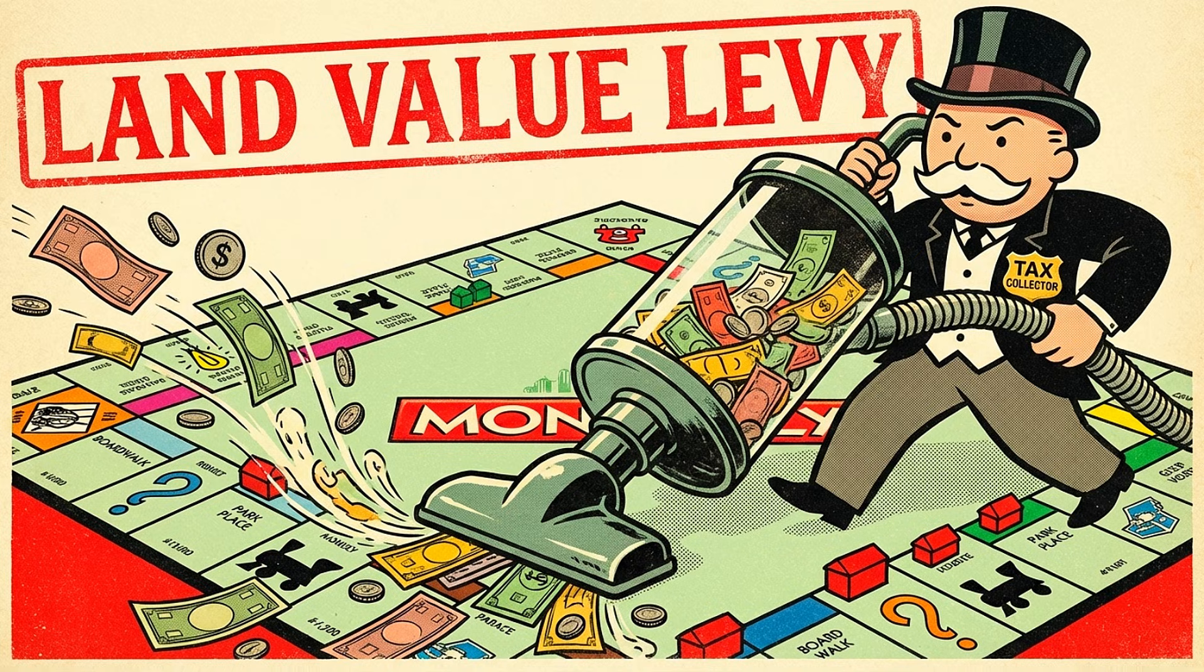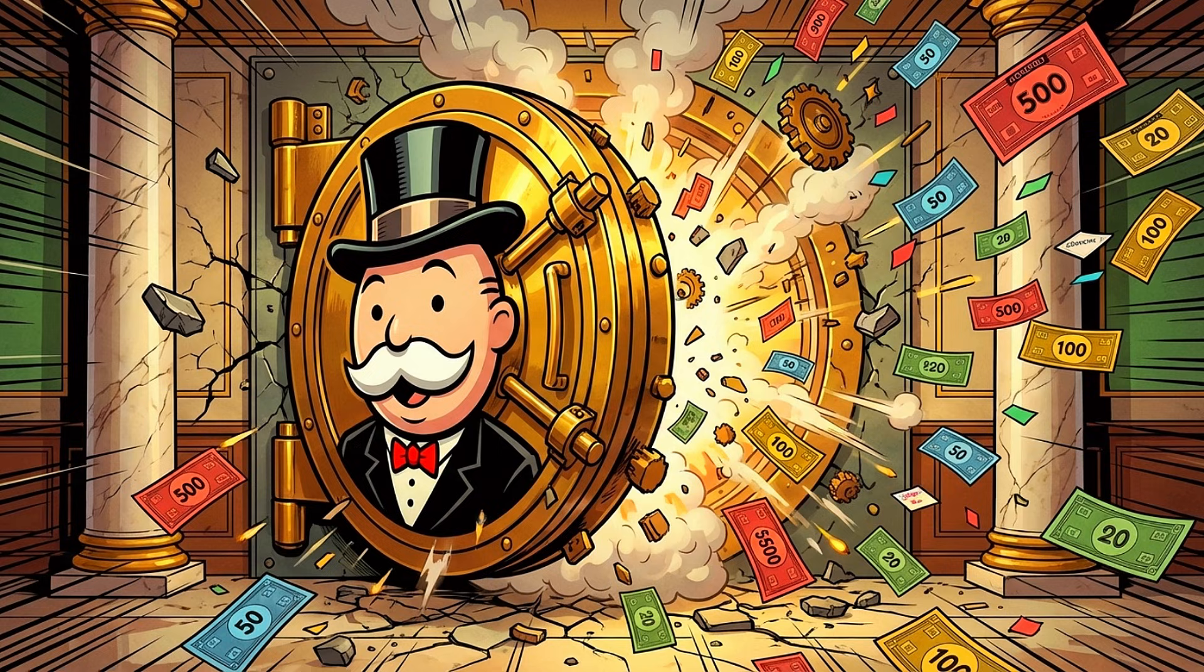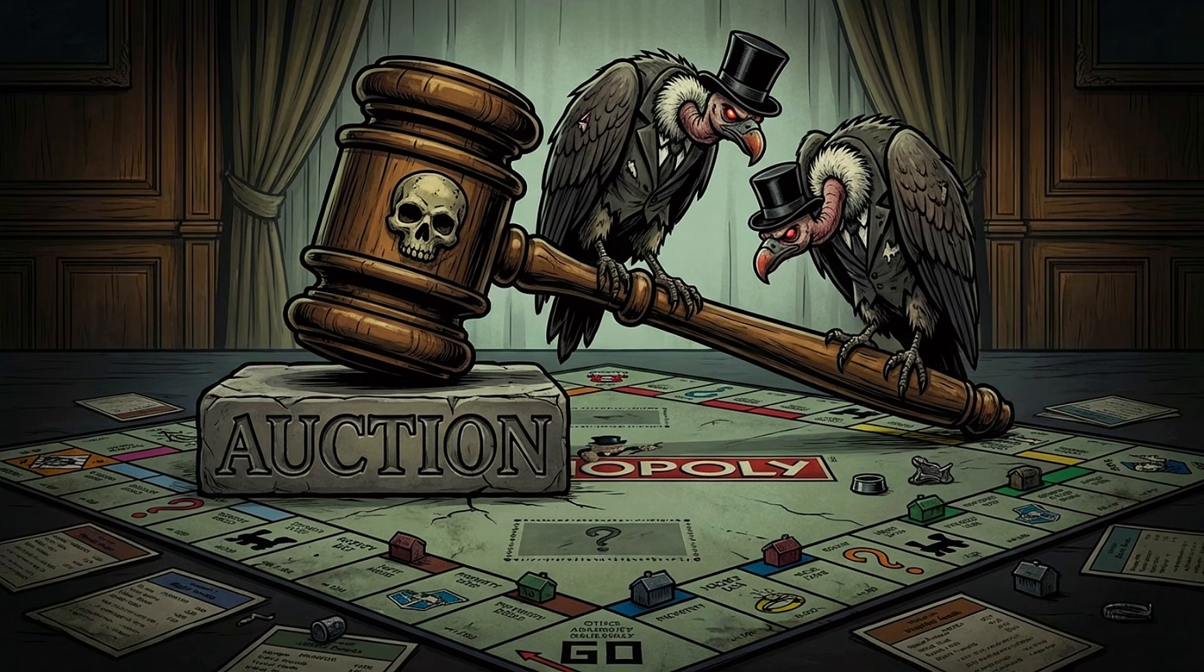First, the land value levy. Now, simply owning property costs money. Every single turn, the AIs are taxed $5 per property on their portfolio, with the dollar amount increasing incrementally throughout the game. The safe, passive strategy of hoarding cash? Gone. If you don't build, you bleed. If you don't trade, you go bankrupt.